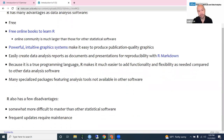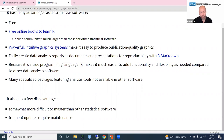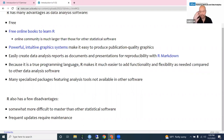R does have a few disadvantages. If you've learned other statistical software like Stata or SPSS, you might find R a little more difficult to learn initially. One of the more annoying things about R is how often you have to update it — R updates quite often and when you do, you usually have to update all your packages as well, which can be a maintenance hassle, but most of us feel like it's worth it.